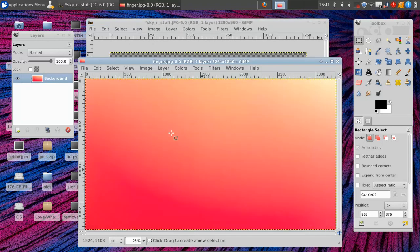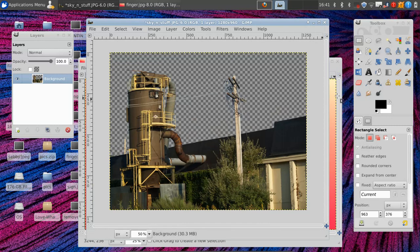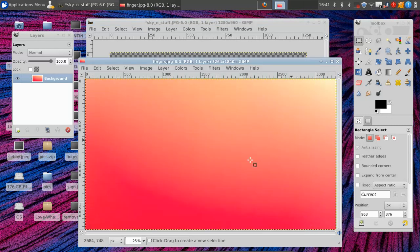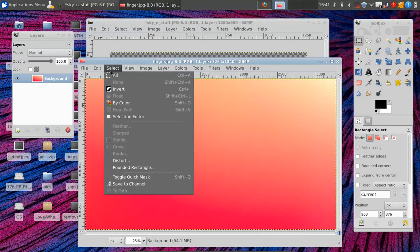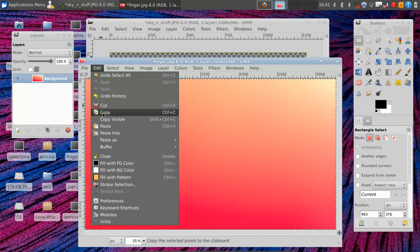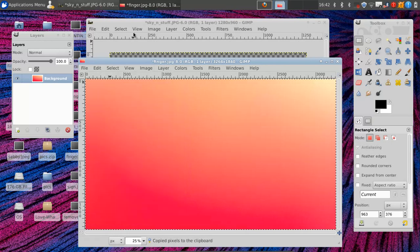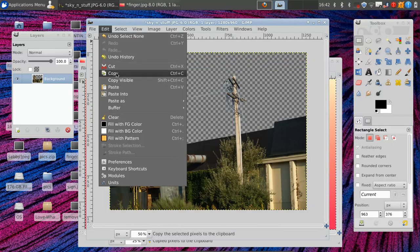So now you notice we have this image over here, and we want to add it to this image. So how we do that is somewhat simple. We select all, and we copy. Then we come over here, and paste.